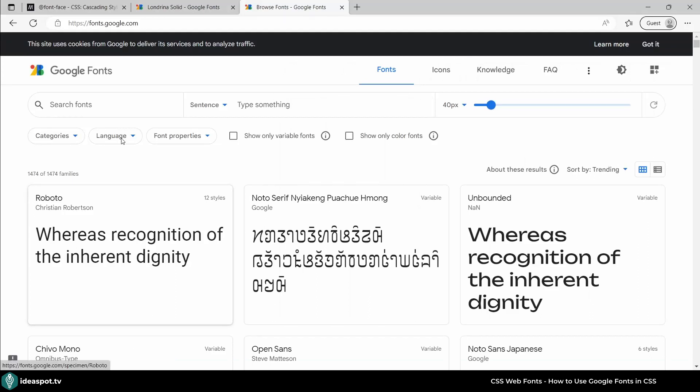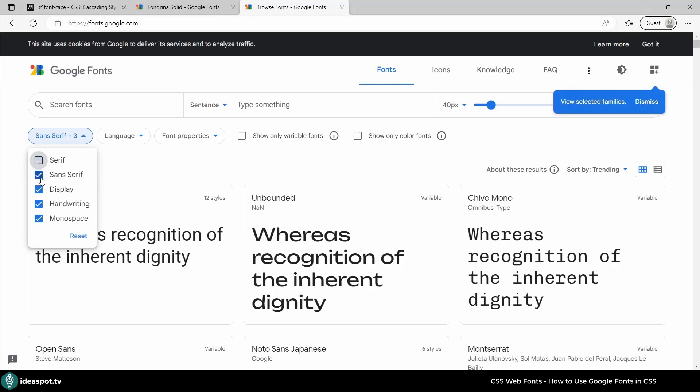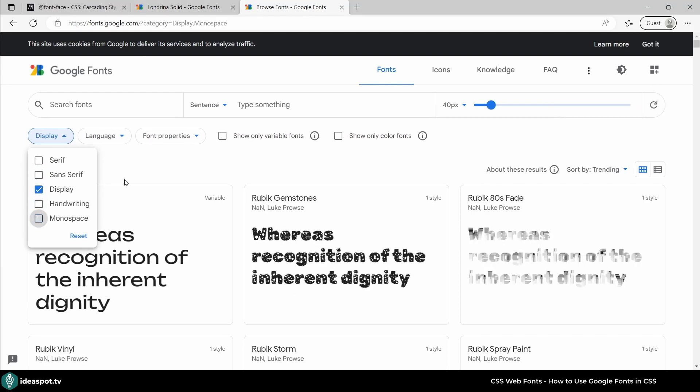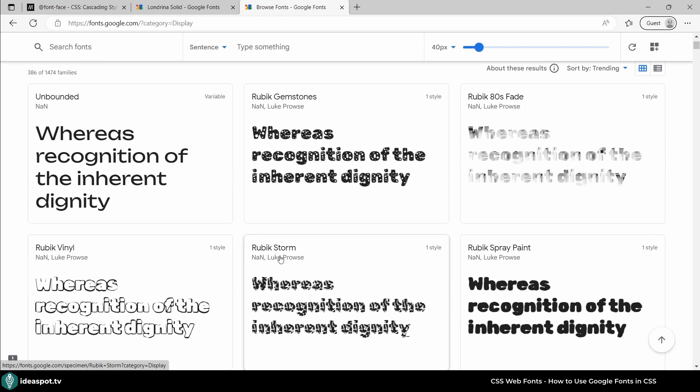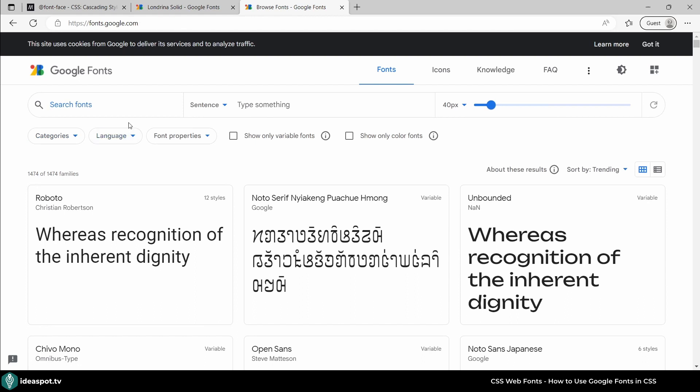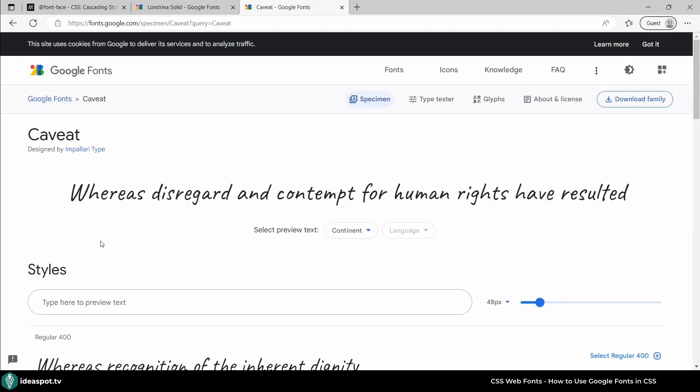I'm opening Google Fonts. That's fonts.google.com. And I can look here for various fonts with various styles and so on. Now it's only display and so on. But actually I will reset. And I have a font already which I like. And it is called Caveat. And here is this font. So I really like it.